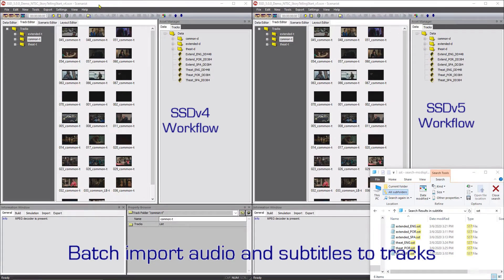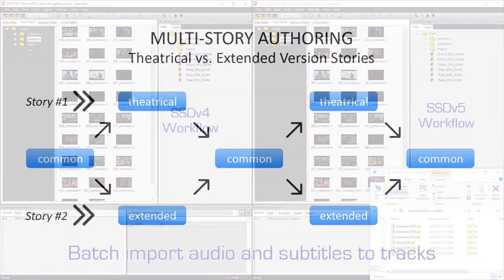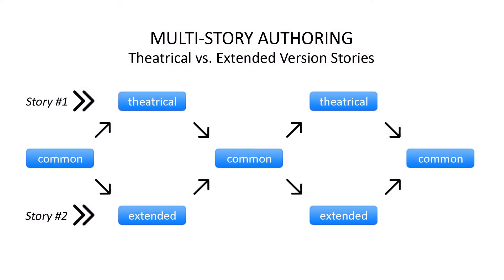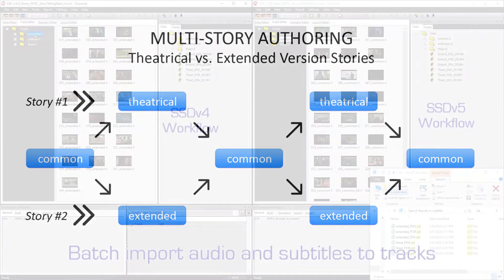Sonarist SD version 5 has a great new feature to help author multi-story projects. One example of a multi-story project consists of two versions of a story. One version is the story shown in the movie theater. The second story is an extended version with added content.